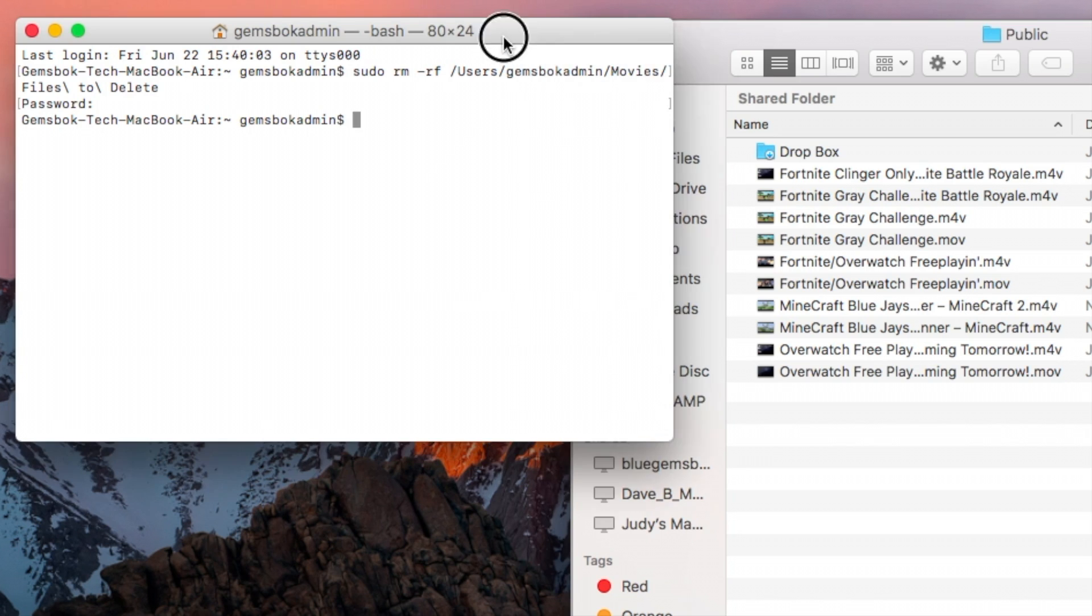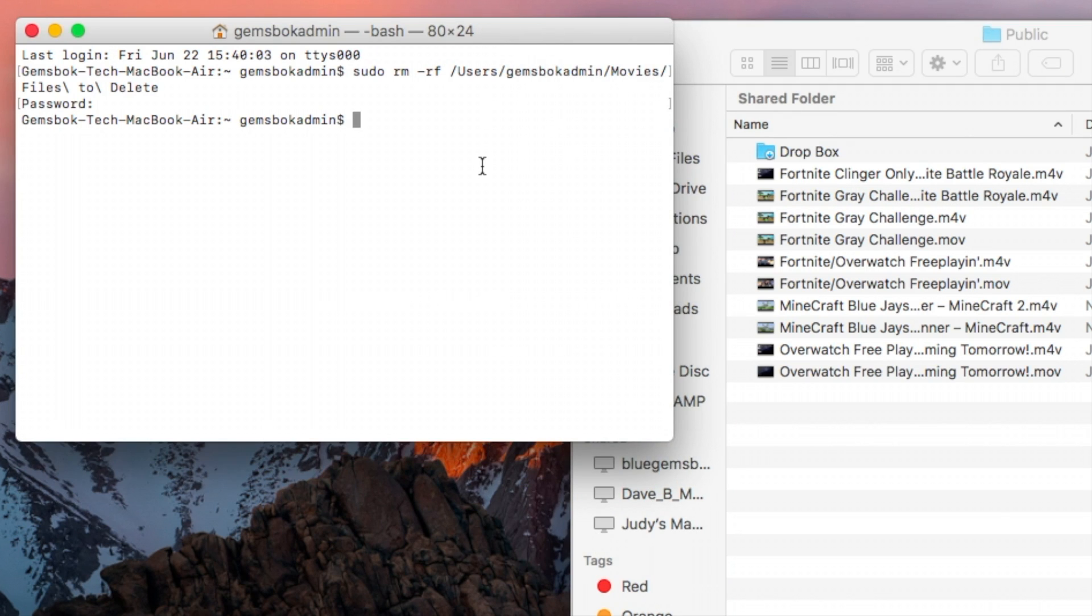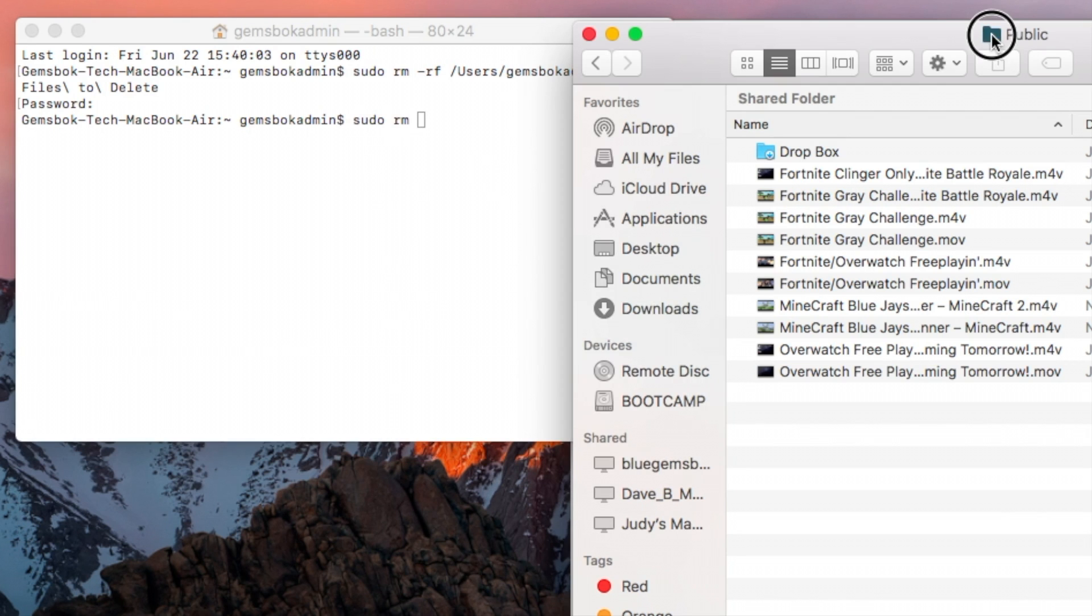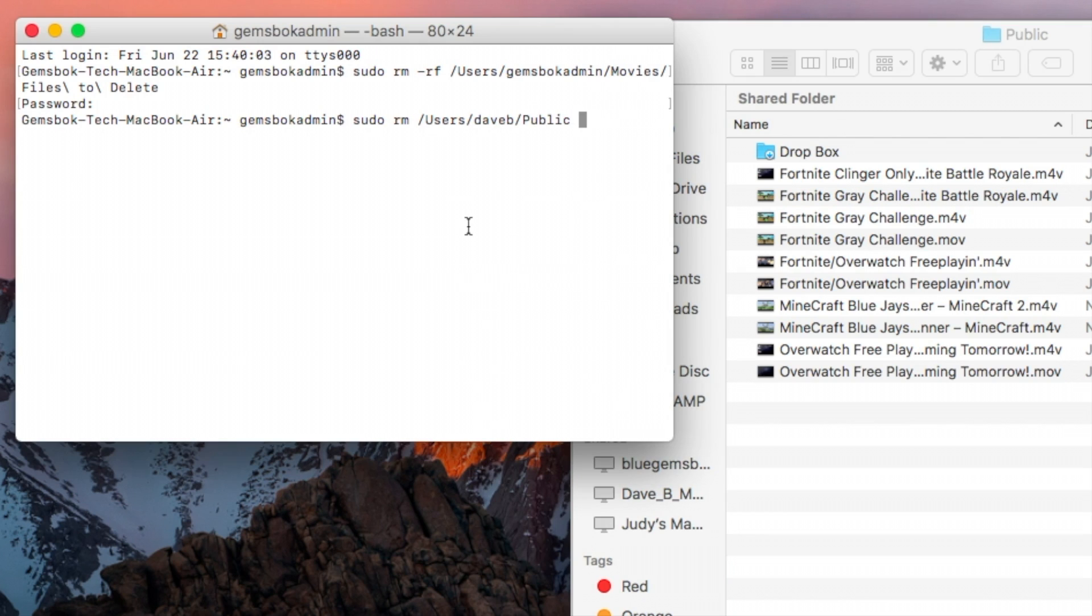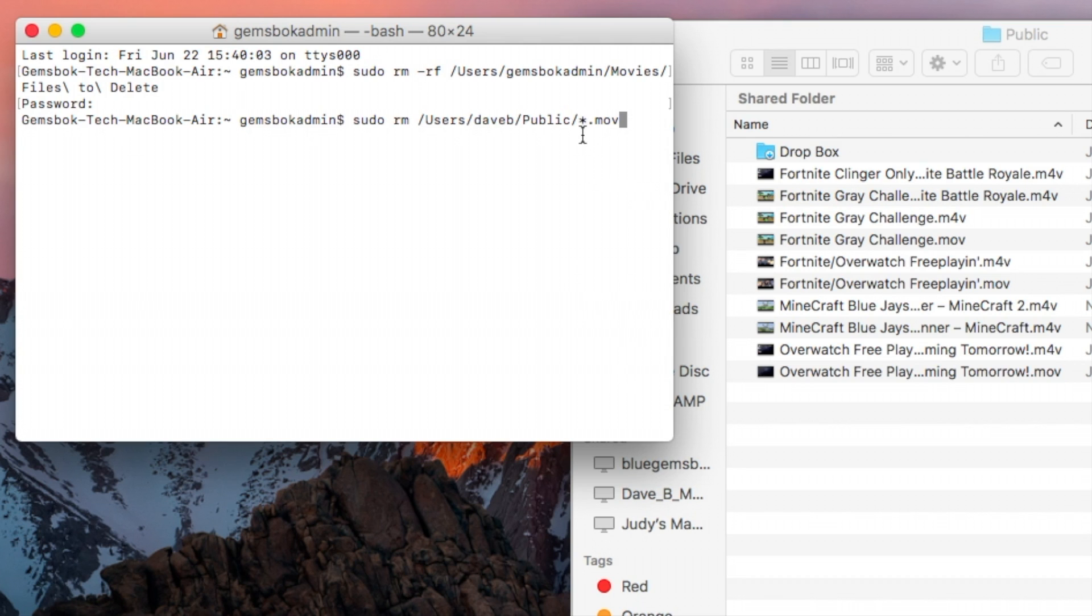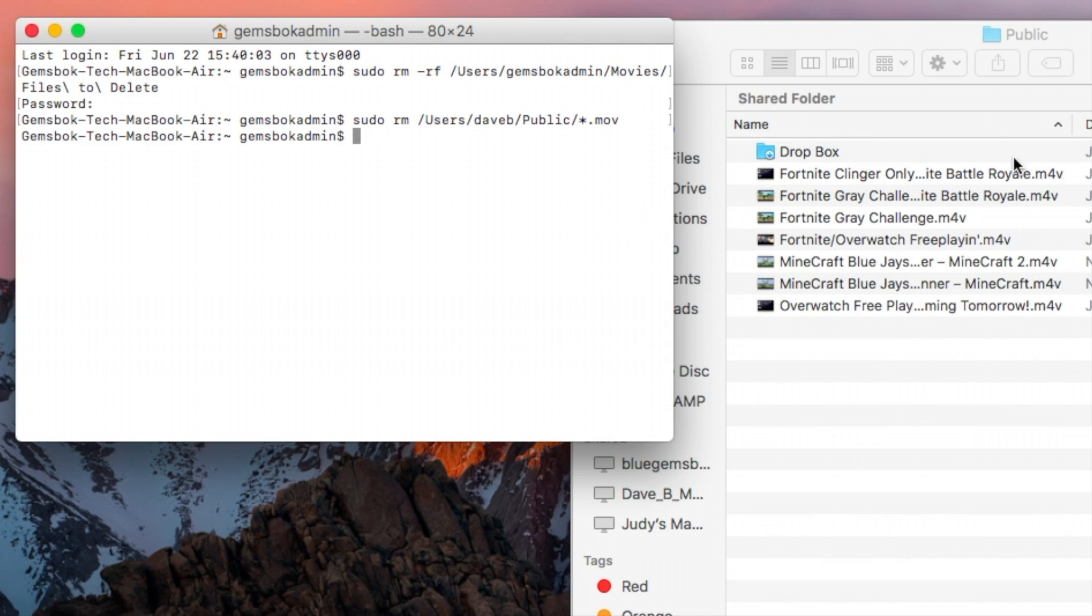We can go here into the terminal, type sudo rm, and we're going to drag the path of the folder here into the command. And then we're going to go back one space, put a slash, and put a star, or it's also called a wildcard, .mov. So now what it's going to do is look at any file that has any name but ends in .mov. And then when it finds it, it's going to remove it out of this folder. So if we watch here, now when we hit return, all those .mov files are gone. They're deleted forever.